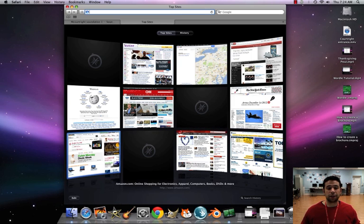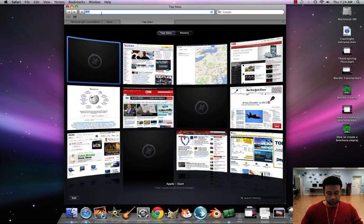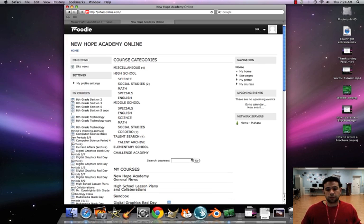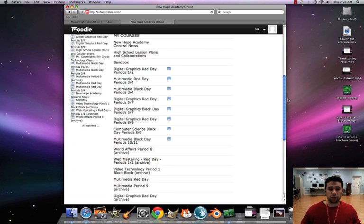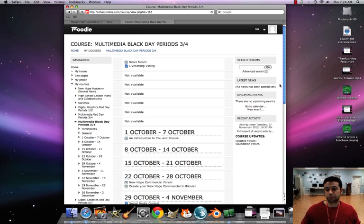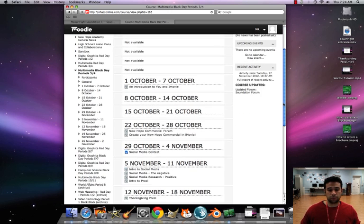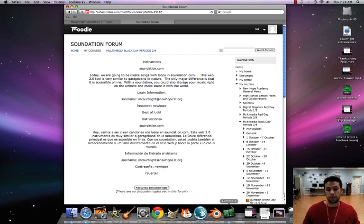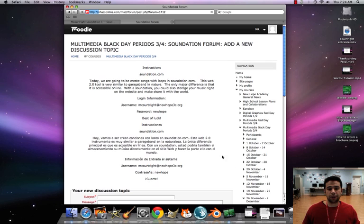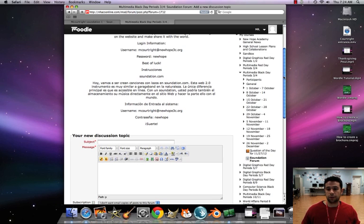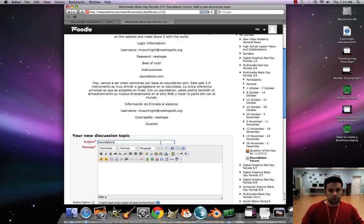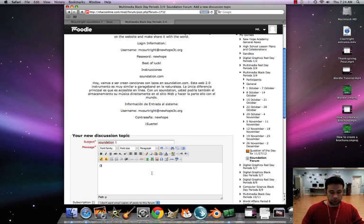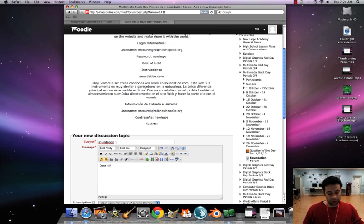All I ask is that you go back into Moodle. And then when you're finished with that assignment, so I know you're done. You'll go back to the forum, Soundation forum that is. You'll hit Add New Discussion Topic. Here you just put Soundation 1. Just put done and the date. Today's the 29th.